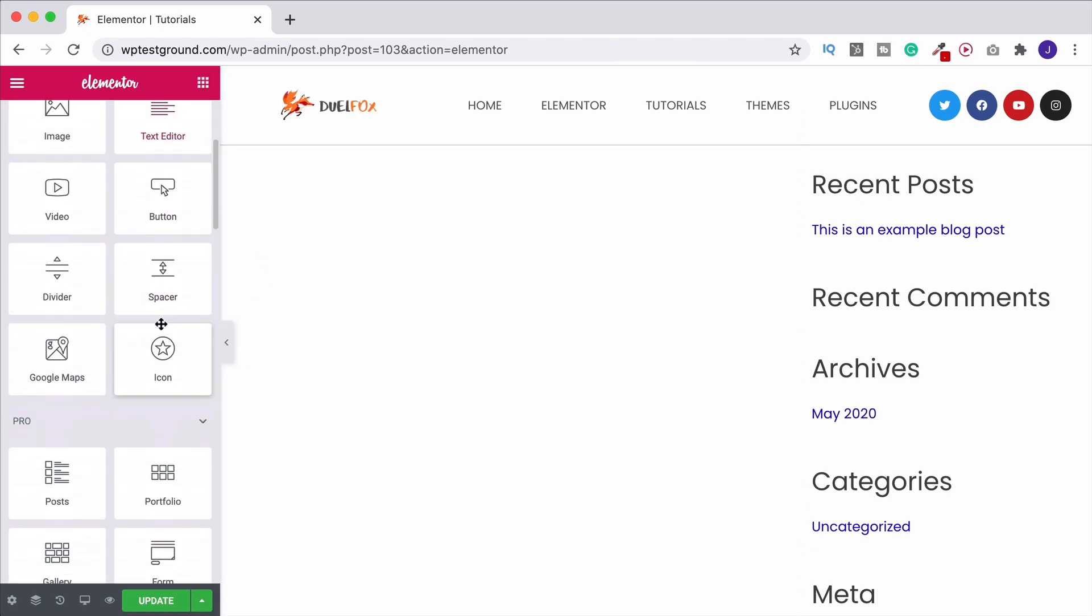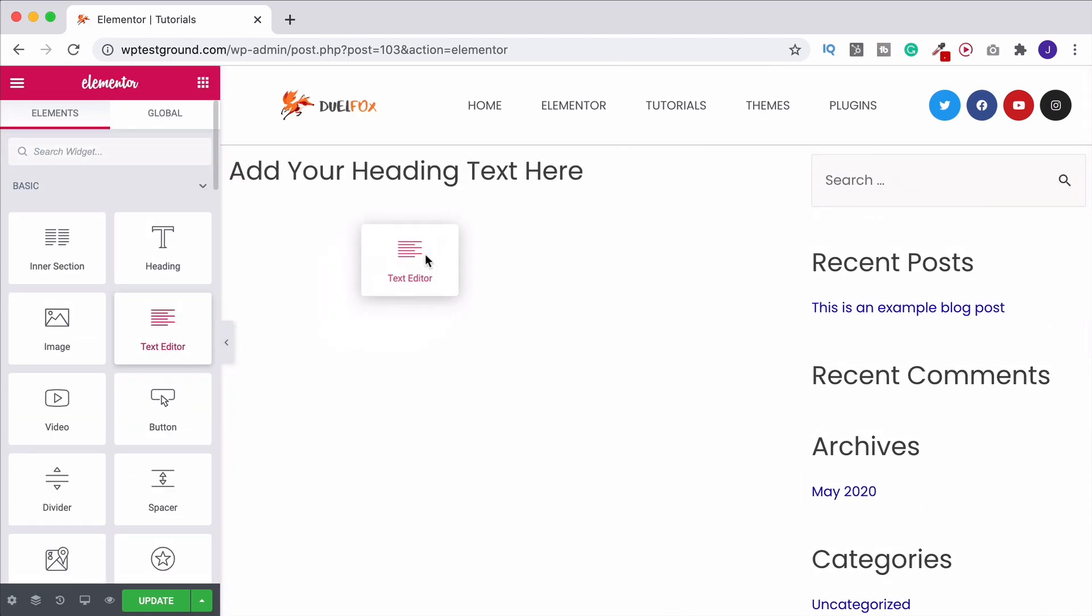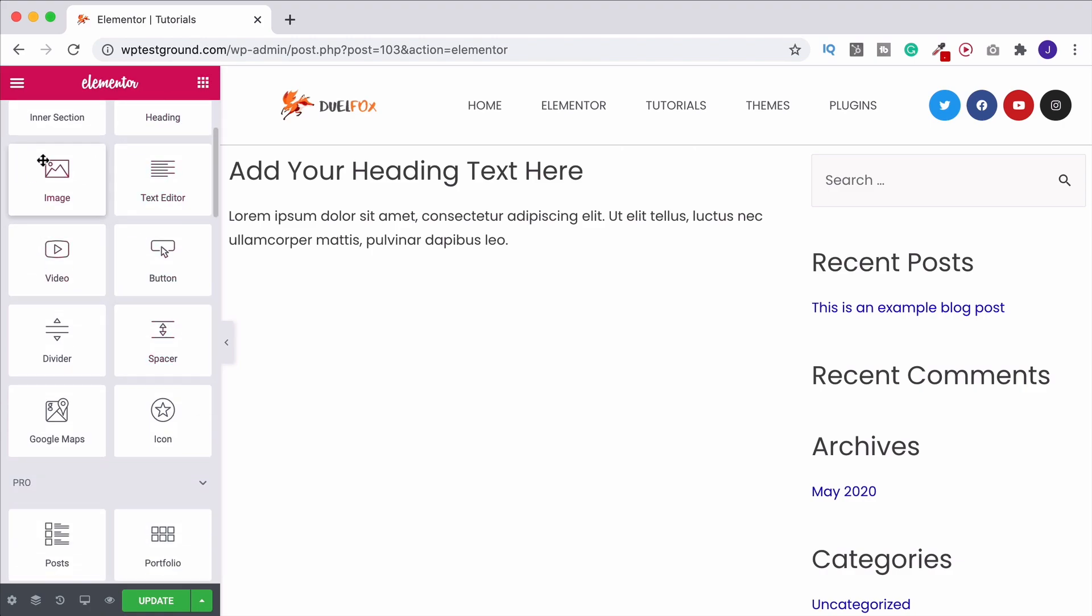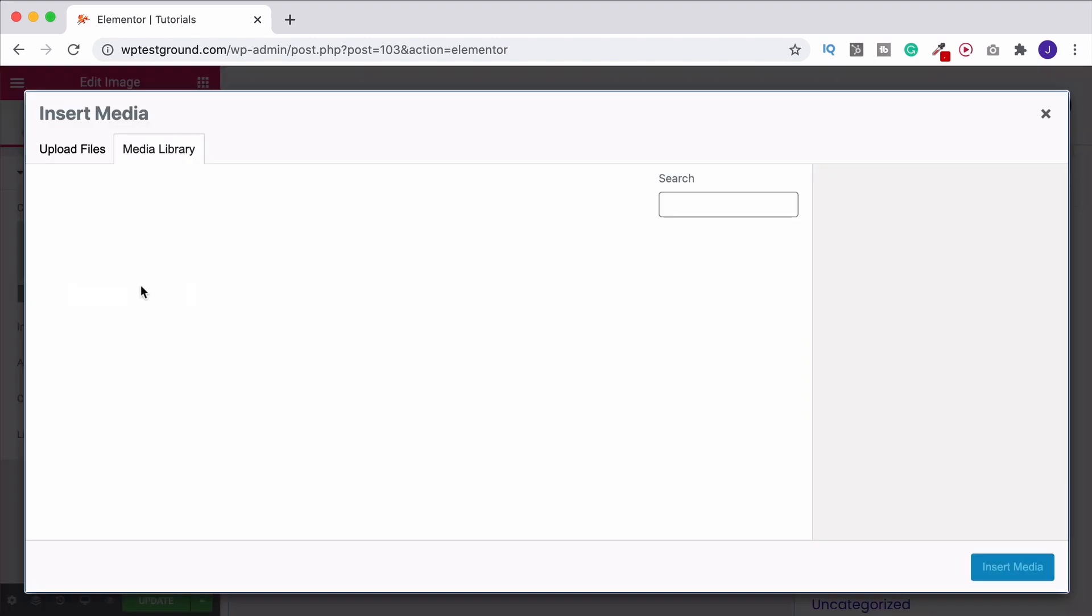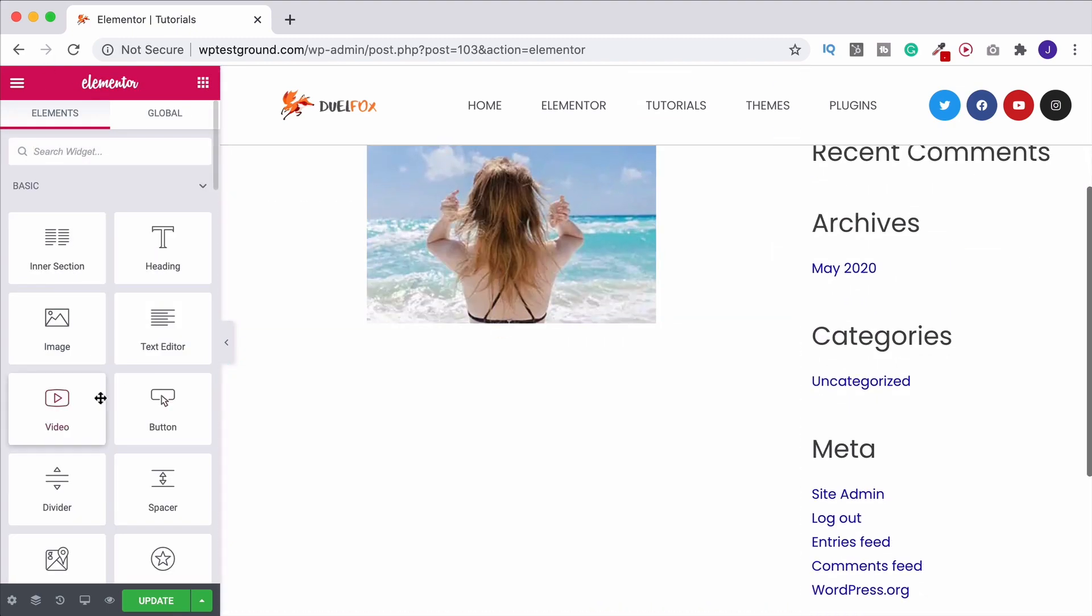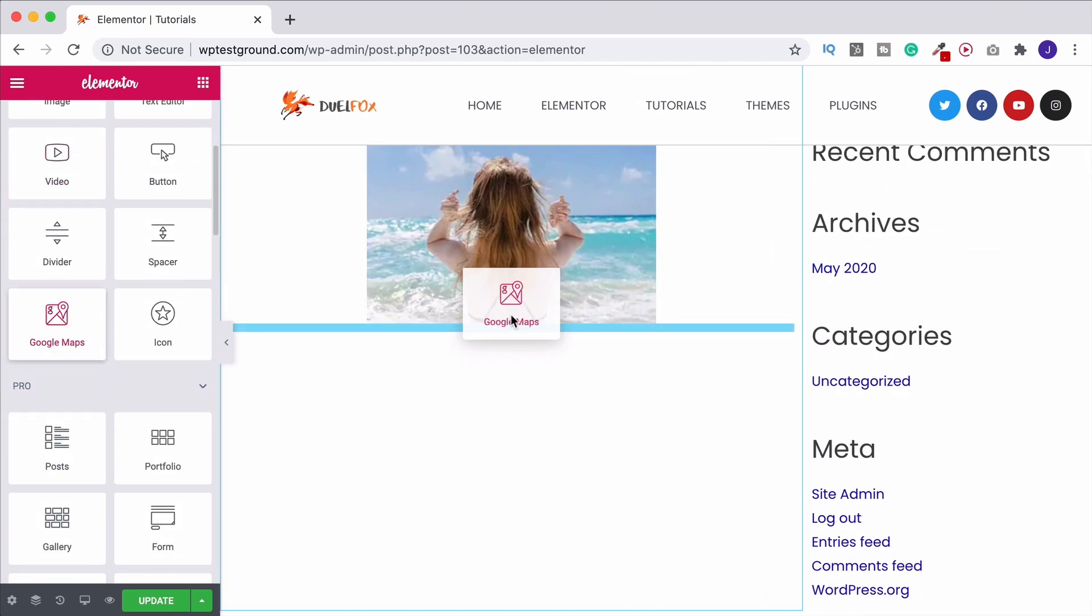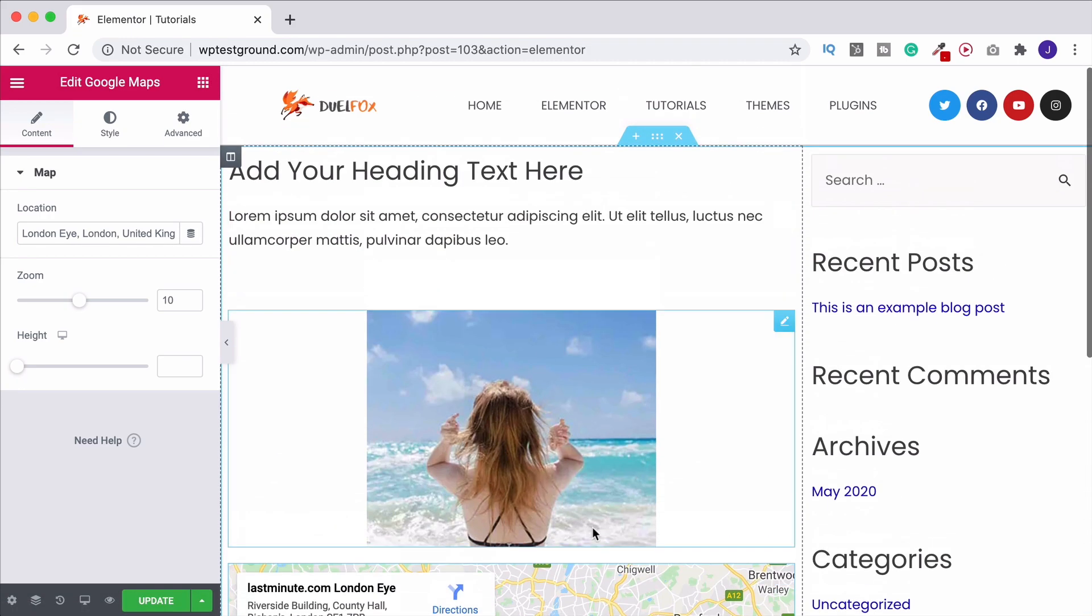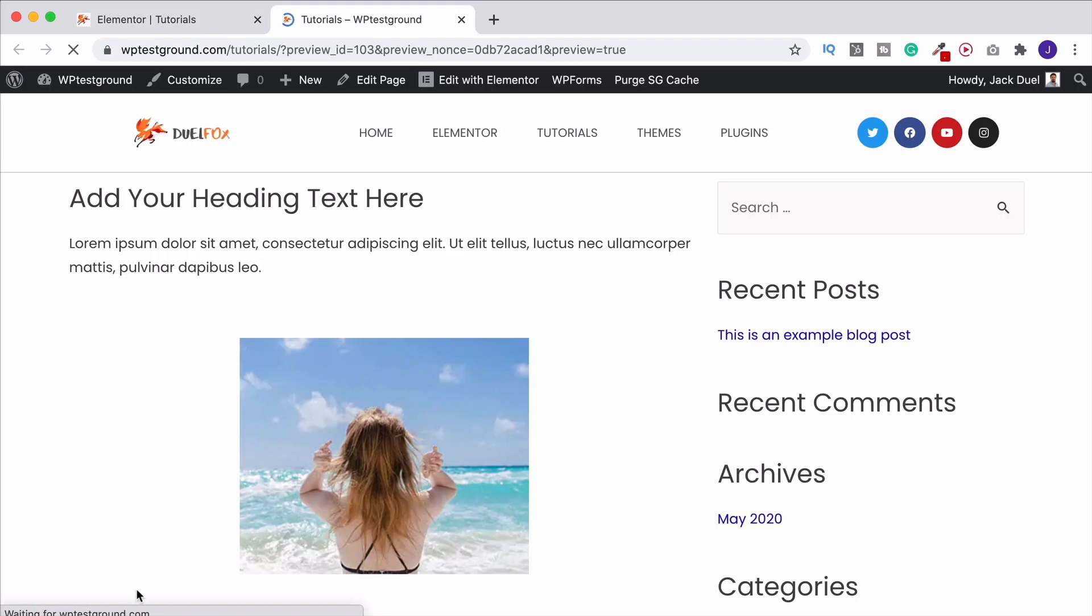We could then have text. Obviously something else we could probably put in an image. And let's just finish this off with a Google Maps so that you get the idea. So obviously you just put in the content that you want over there.